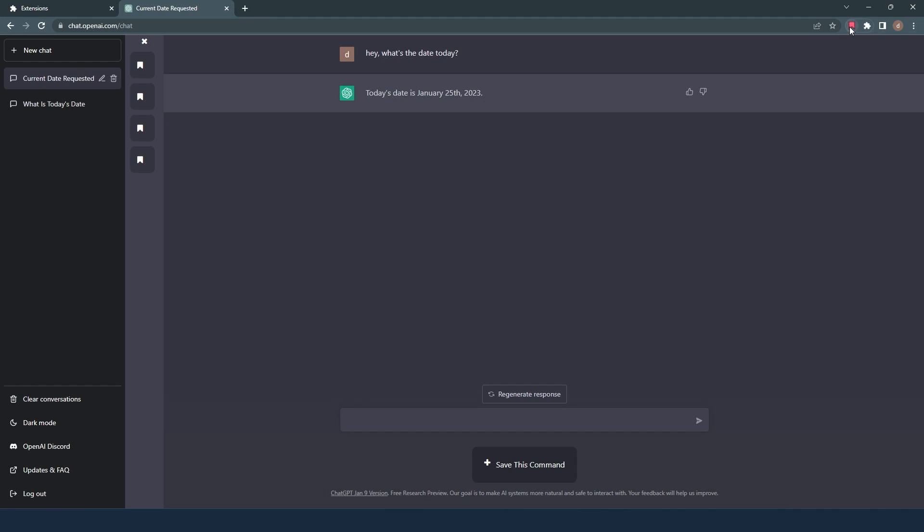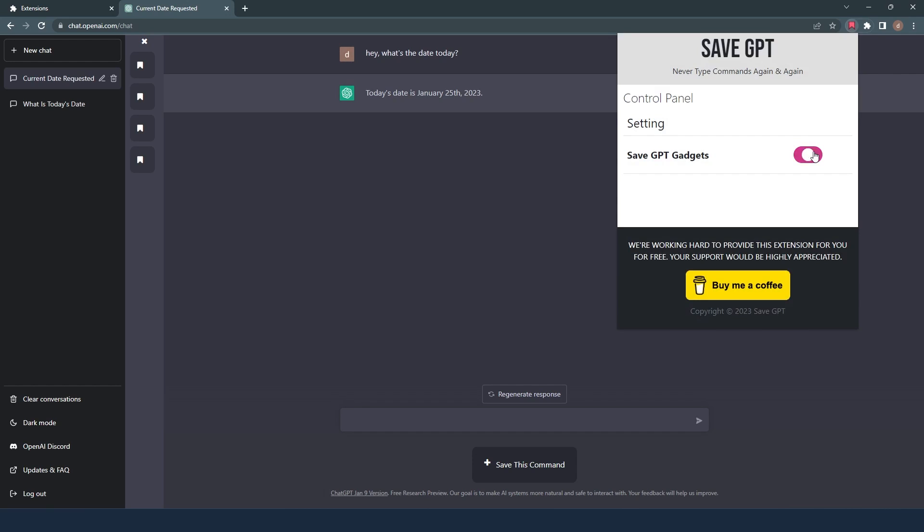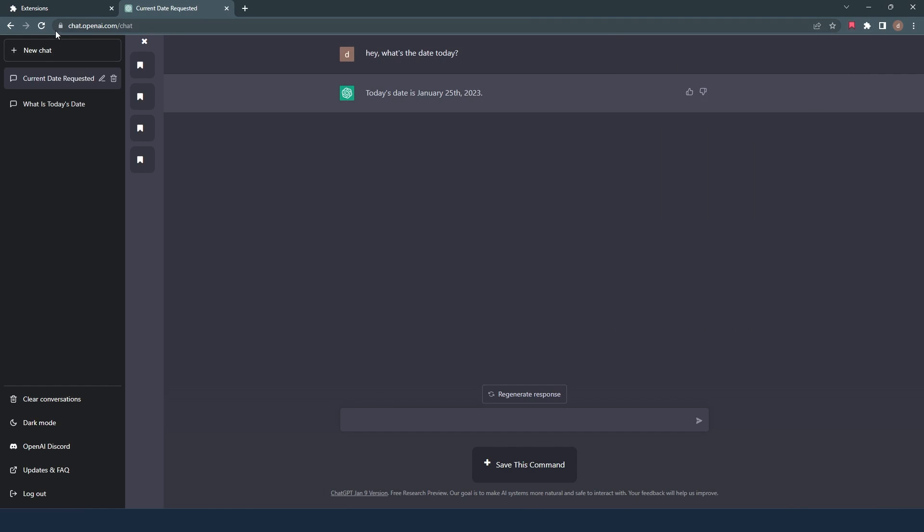You can turn this extension on or off whenever you need it. To do that, go to the extension icon on the top right corner bar and click to see the extension window. You can toggle it on or off to change the status. On each change, you must refresh the window to apply the effect.